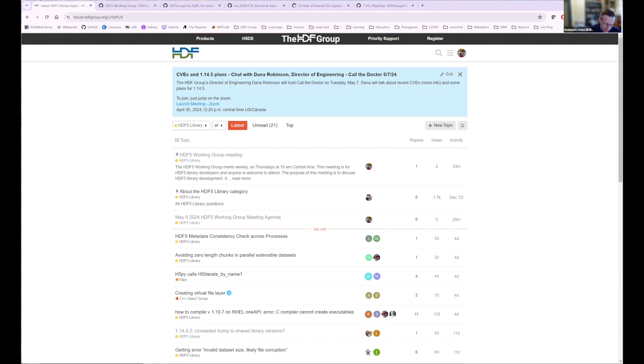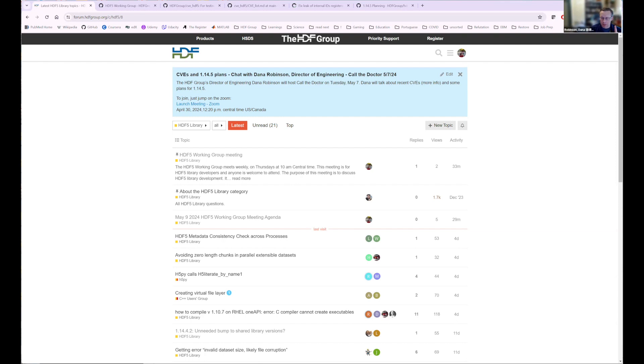All right, close enough. Okay, so I got three things I want to talk about today. First is the HDF5 working group has moved to Zoom. So I'll give you some information about that. Then we'll talk briefly about the CVEs that were filed recently and have been fixed in 1.14.4. And then some HDF5 planning.